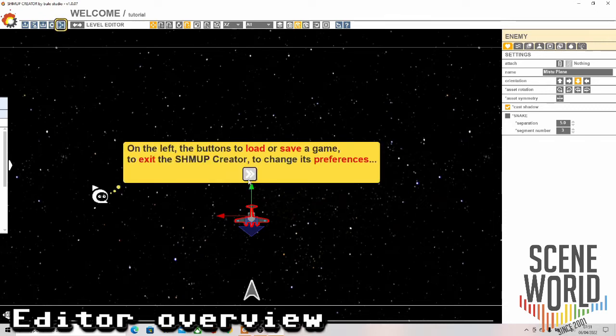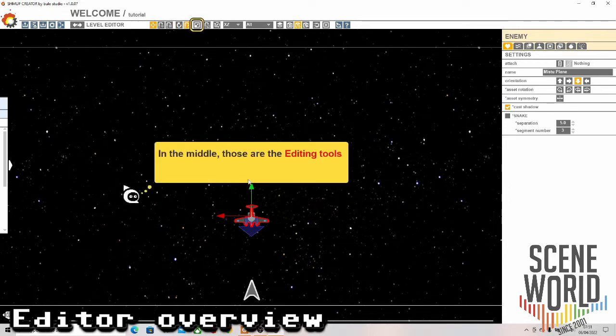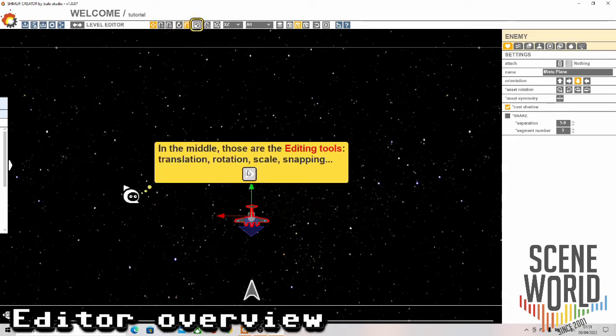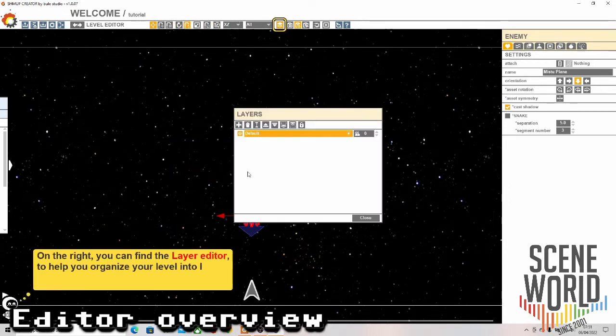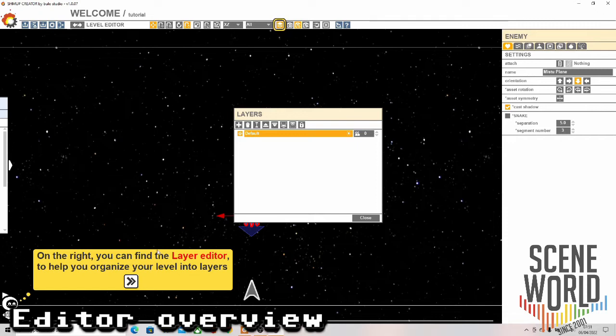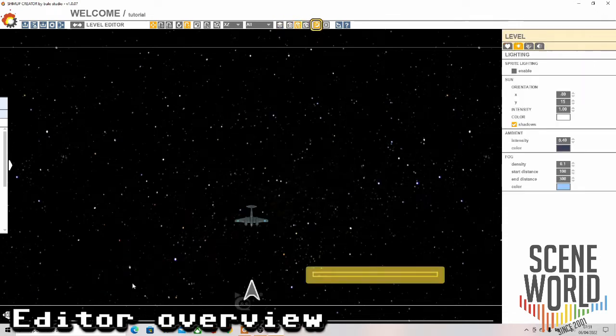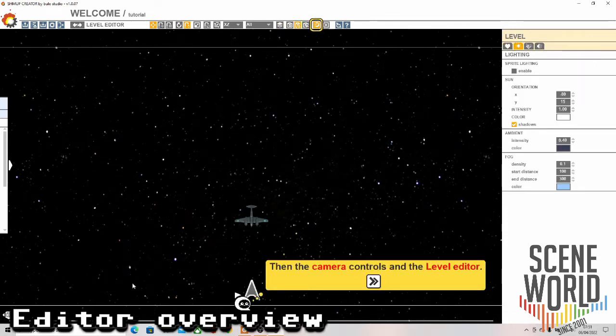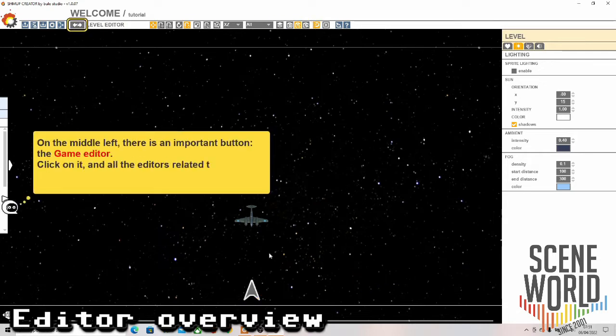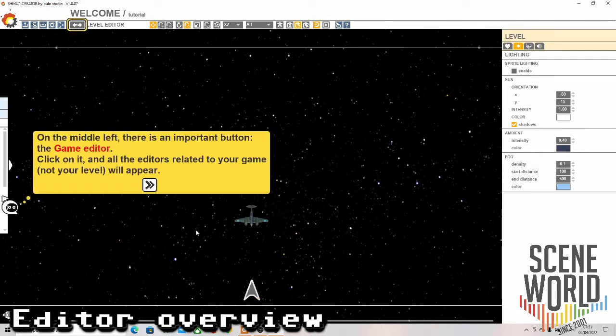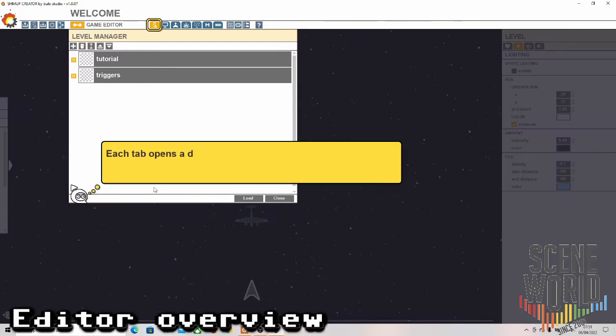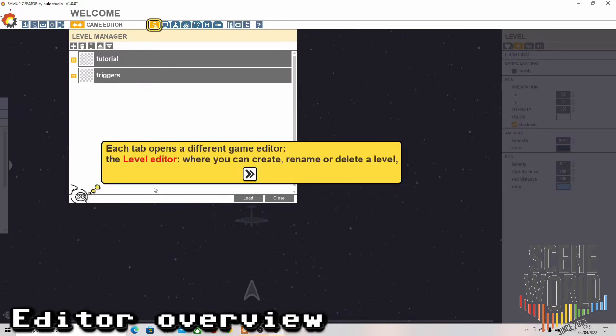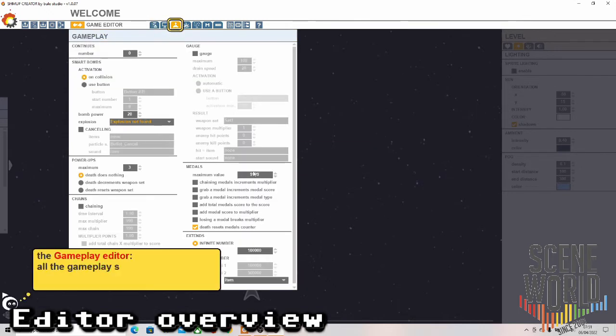Buttons to load and save a game, exit, preferences, editing tools - translation, rotation, scaling, layer editor we just mentioned, camera controls, the level editor, game editor. Each tab opens a different game editor. The level editor where we create, rename, delete a level. Gameplay editor for the settings.